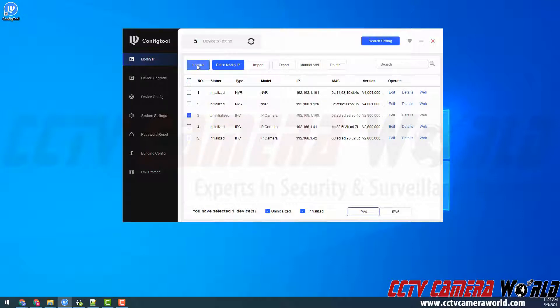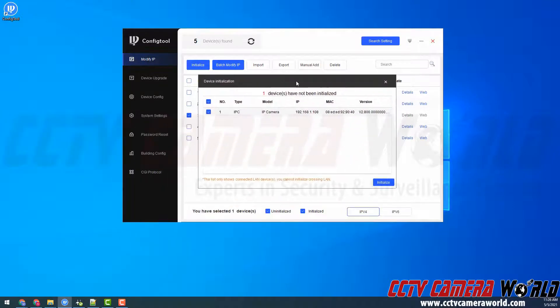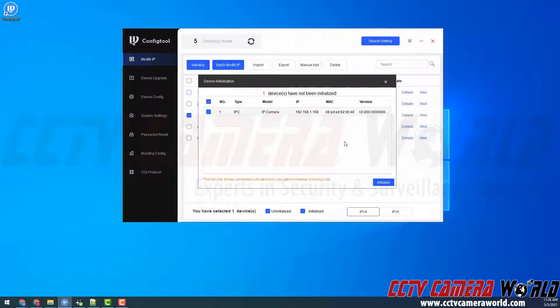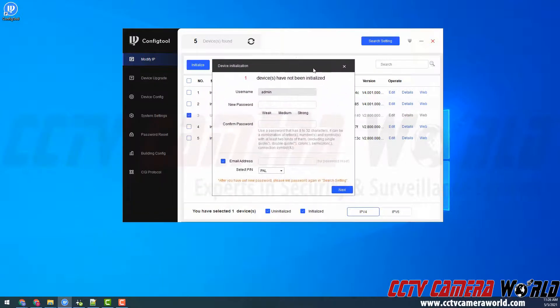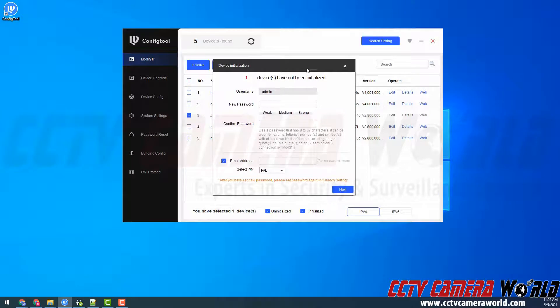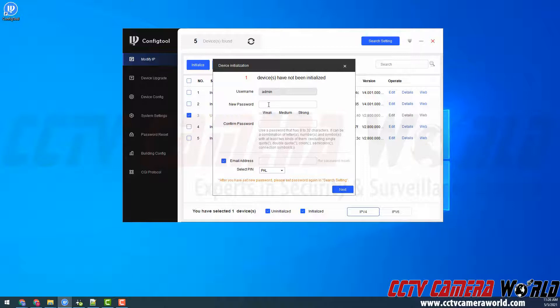I'm going to click the initialize button at the top left hand side. It's going to bring up a device initialization wizard and then I click the initialize button making sure that this IP camera is checked. You can do multiple cameras at a time, however for the sake of continuity and to not confuse yourself you're going to want to really just initialize one camera at a time.